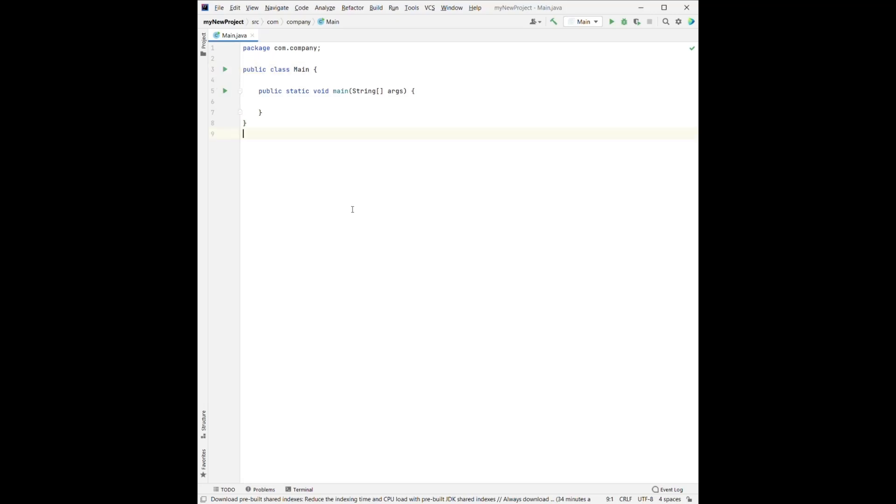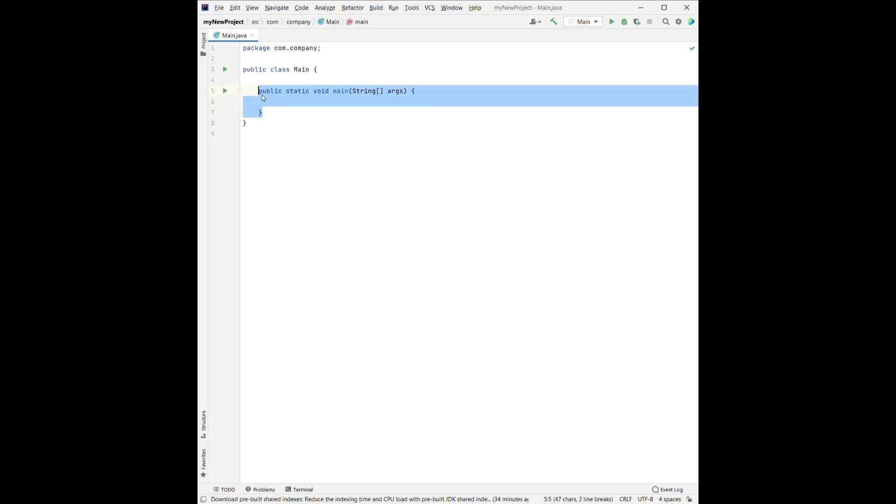For the next line, we'll have public, static, void, main, and the string, args. So the entire thing here, this is a method. Sometimes I like to call it a function. So we will talk more about the functions later when we are writing our own functions or the methods.